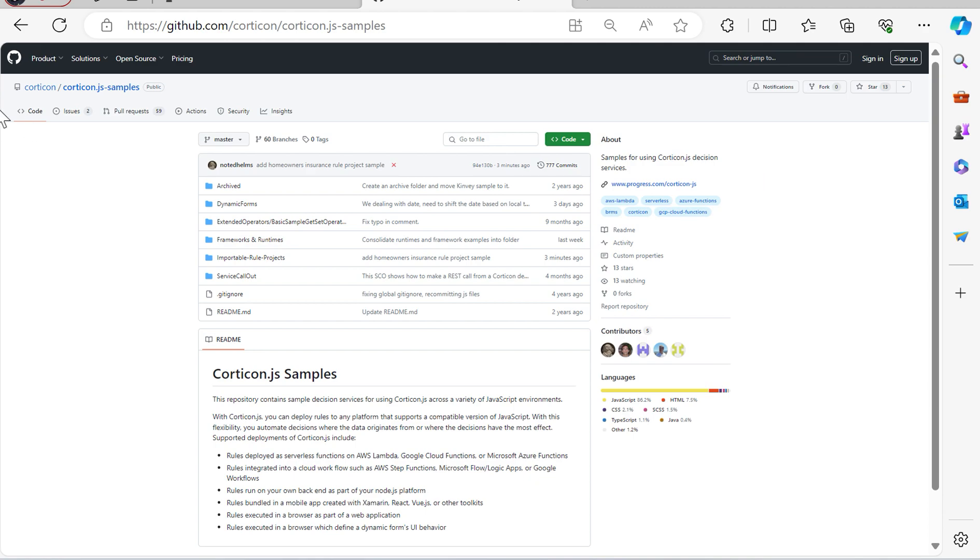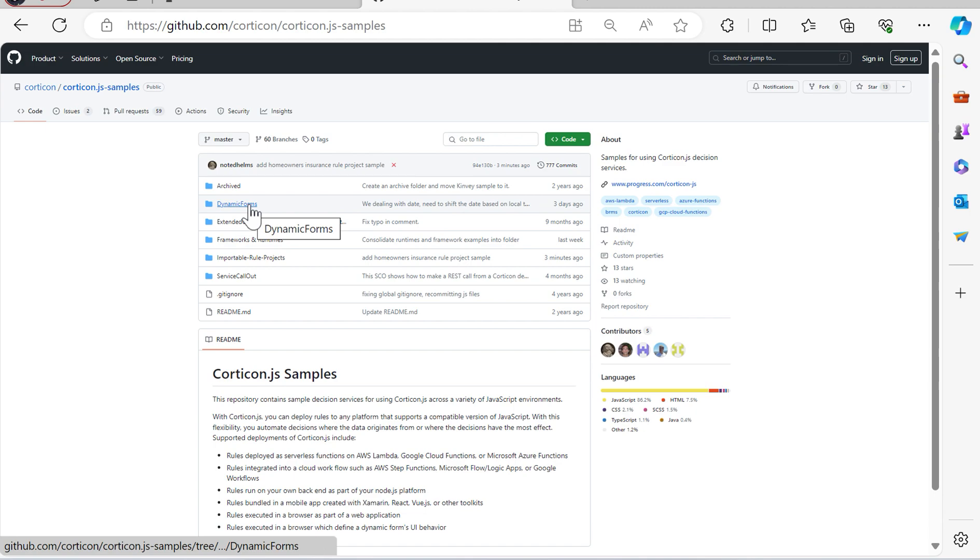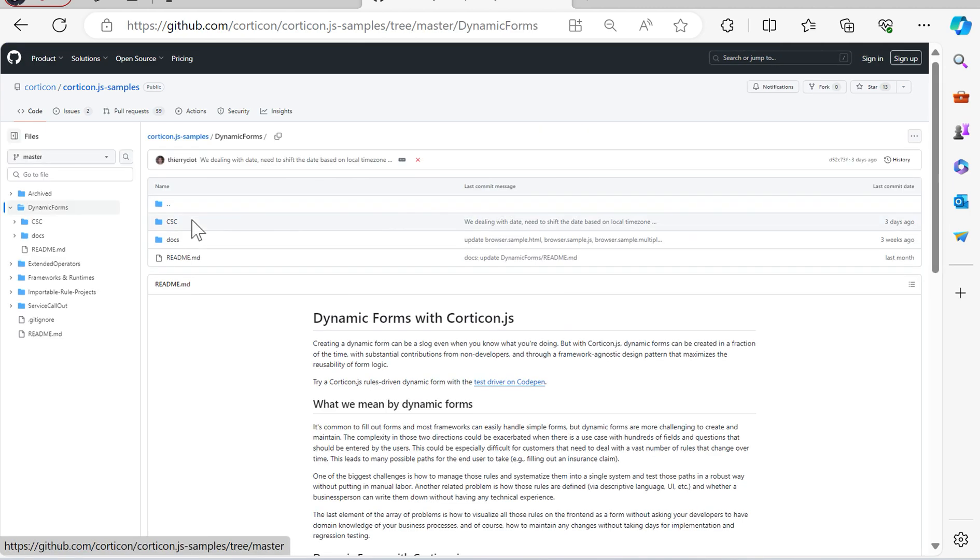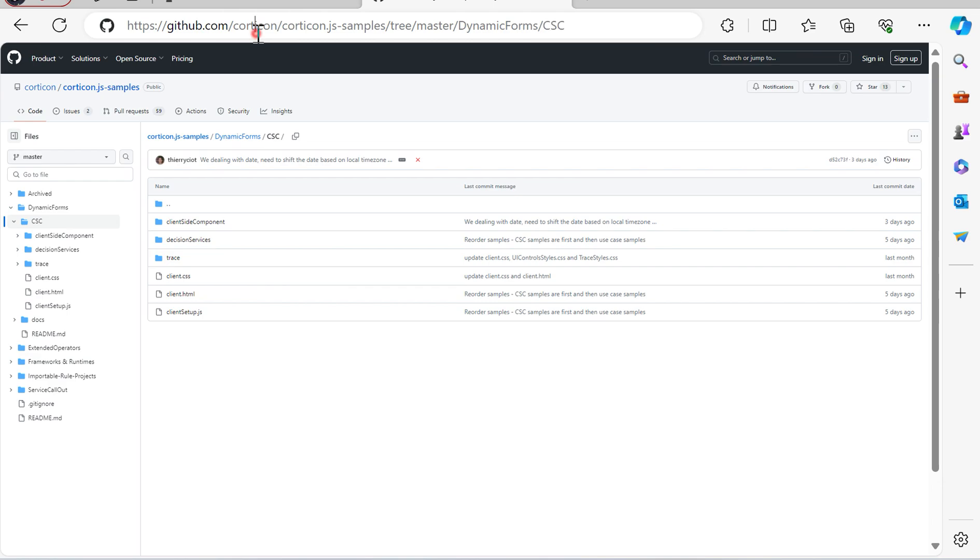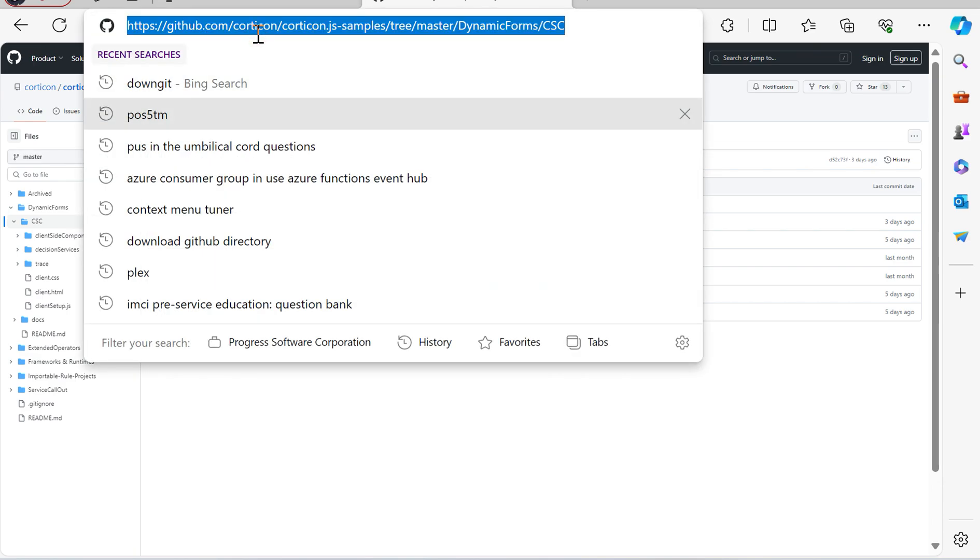So here I am on the Corticon GitHub page. We're going to go into first the Dynamic Forms folder, CSC, and we're going to take this link.